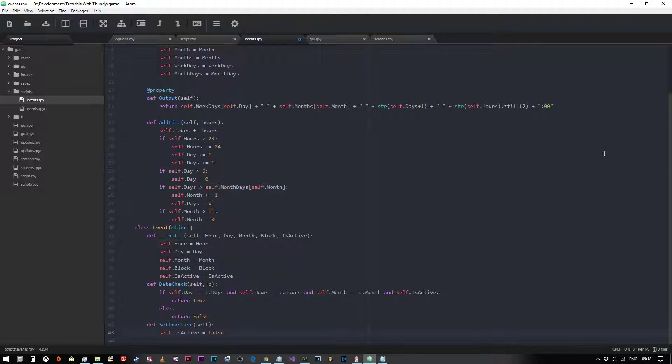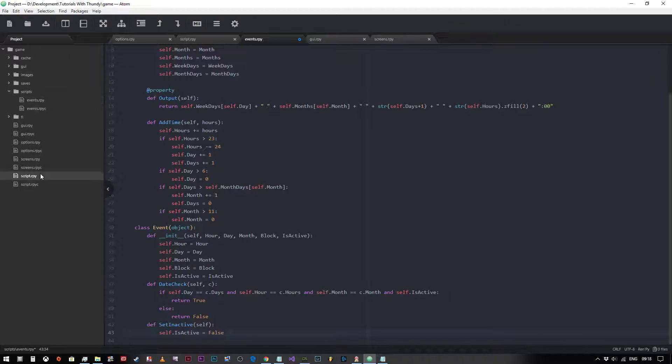Hey everybody and welcome back. In this video we're going to talk about a way in which we can create multiple events and check all of them.